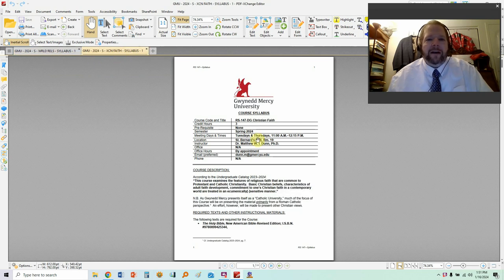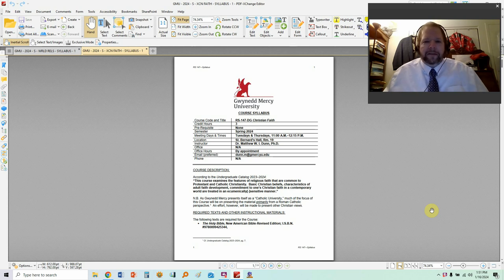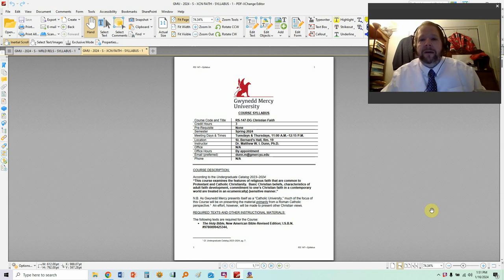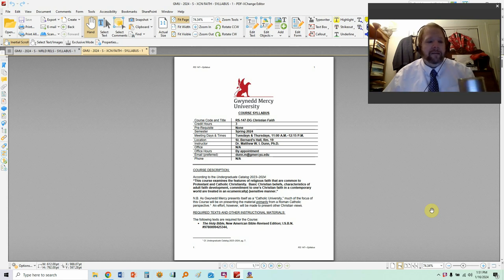I'm going to start out with Christian Faith, because Christian Faith is the first course that meets for me on Tuesdays and Thursdays. So let's get to it — the syllabus. I know that going over the syllabus is a boring endeavor, but it has to be done. You need to know what is required of you for the course, and it will address your expectations. So let's get started.